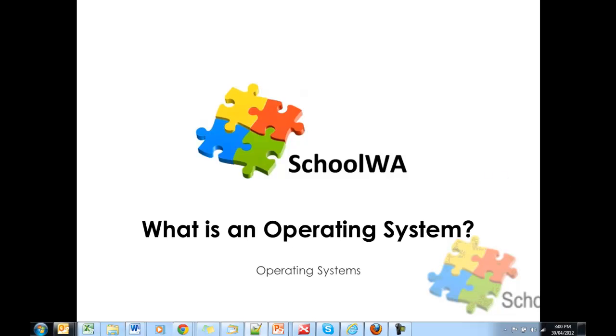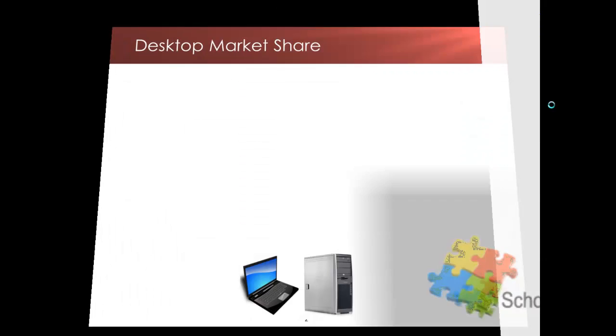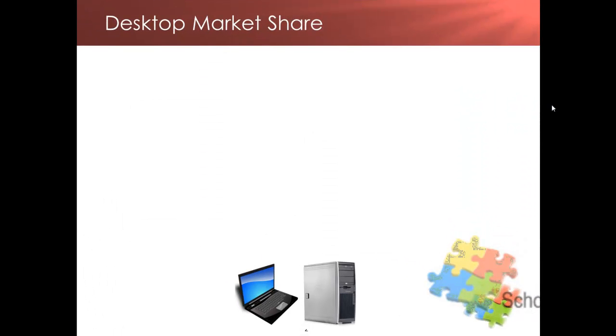What is an operating system? An operating system is a set of software that manages your computer hardware resources and provides common services for computer programs.